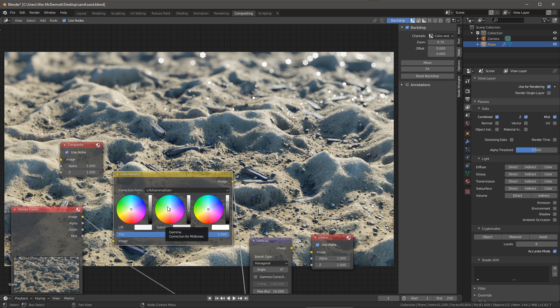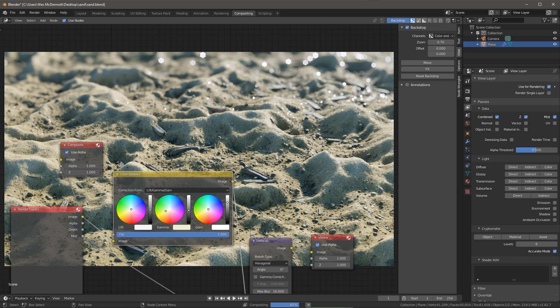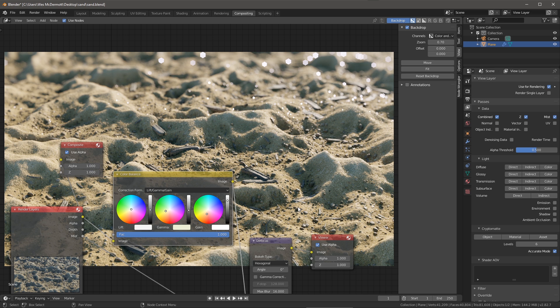I can also stylize the look by introducing some color. So here I've added just a few slight adjustments to my gamma and gain to give myself an overall warmer tint to the image. You can see with just a few nodes we're able to create some high-quality effects for our render.